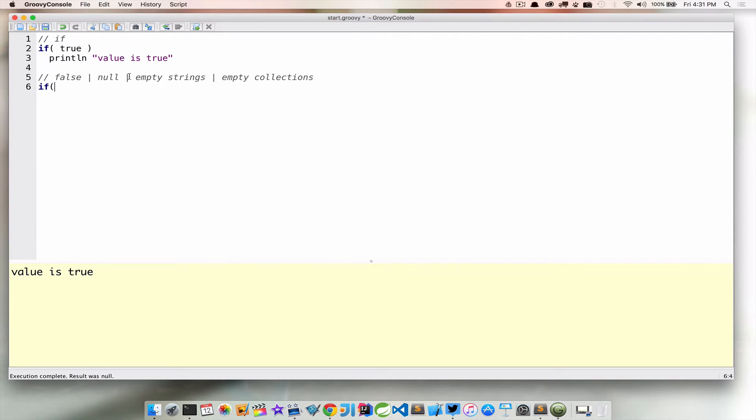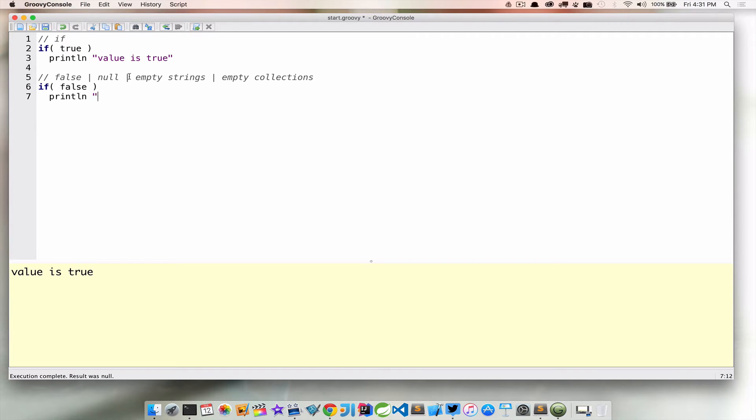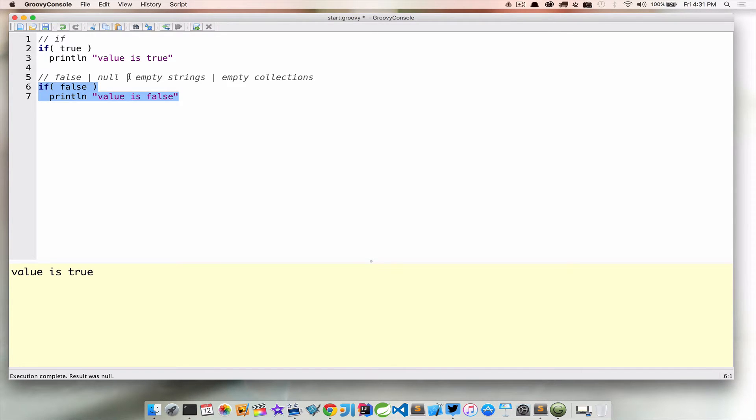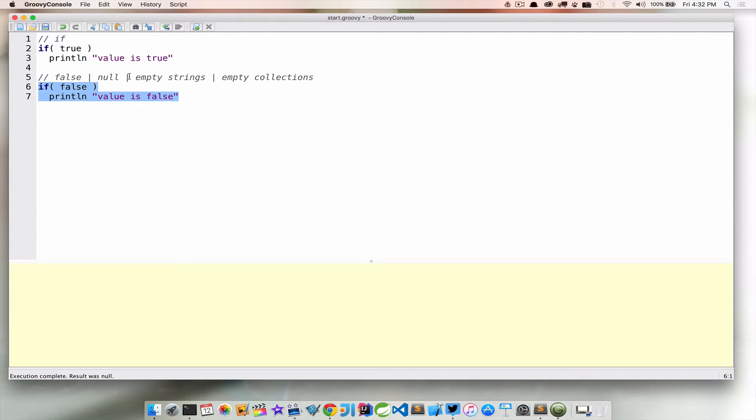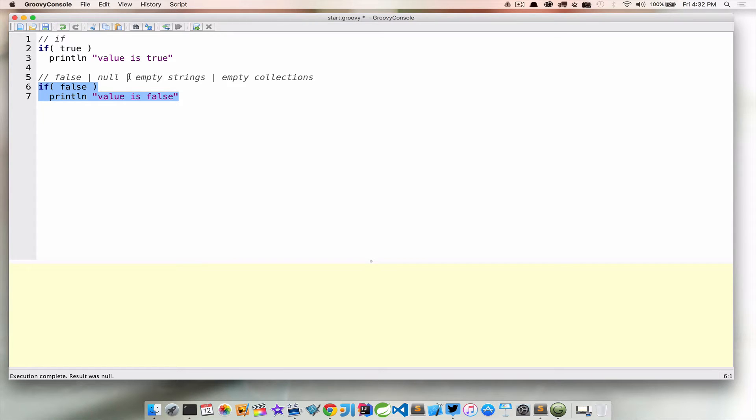Let's say we want to look at false, null, empty strings and empty collections. Now if we were to run this and say if false, print line value is false, that should work, right? If we go ahead and just run that, nothing happens. And what's going on here is because the value in the parentheses didn't evaluate to true, we're not taking the action of executing the next line of code.